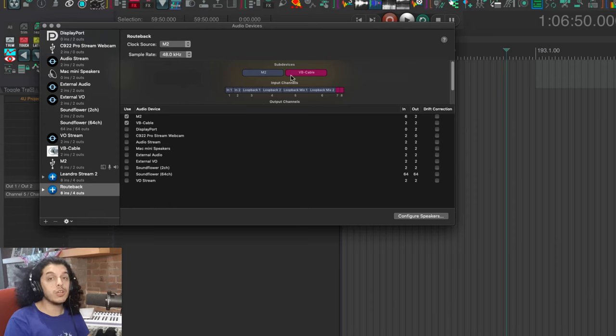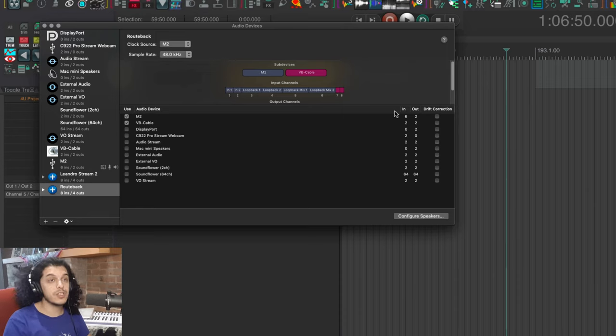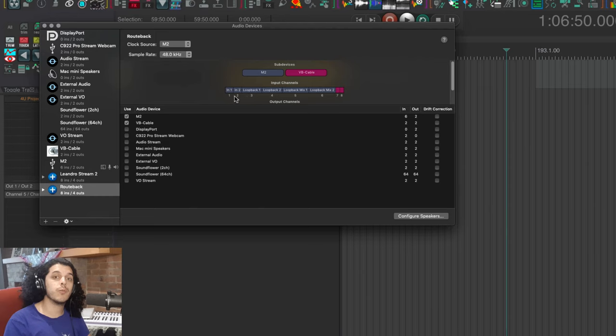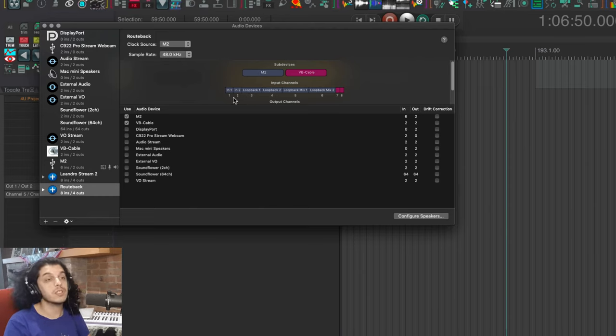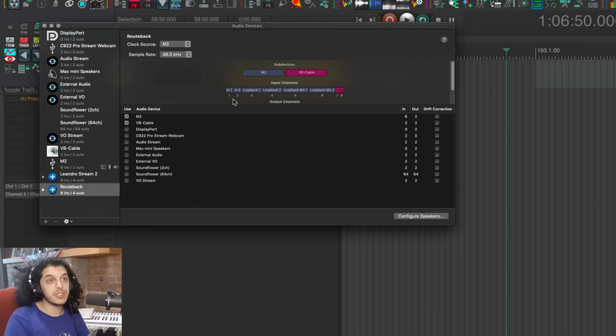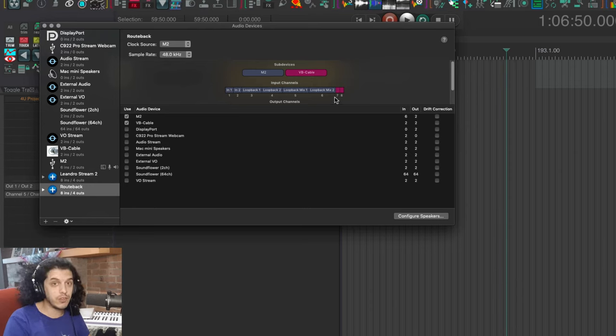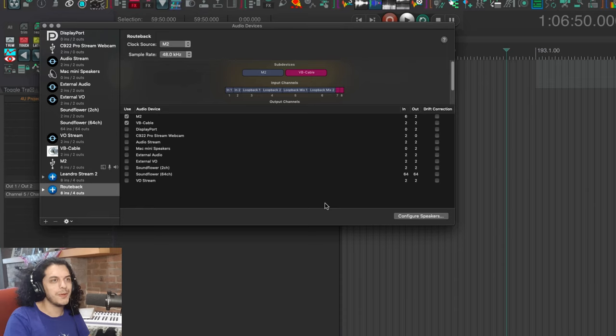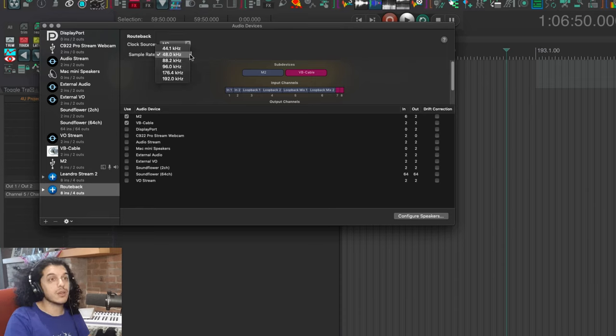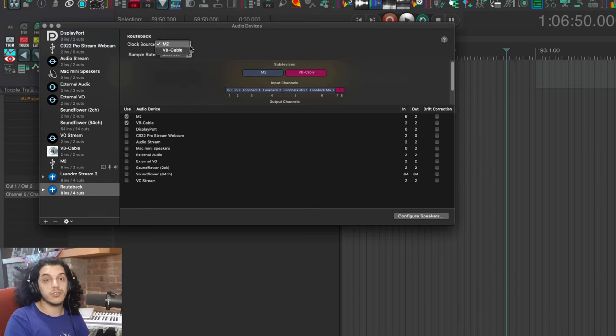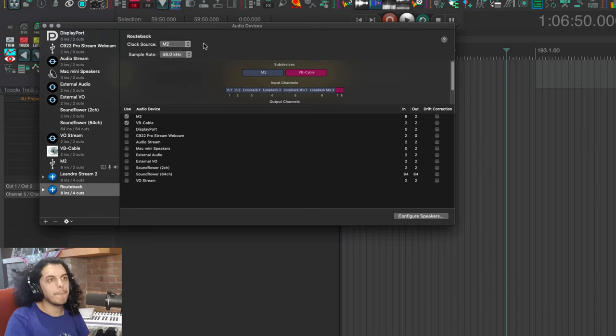Now it's important to select your physical interface first because the order in which you select these devices will determine the number given to their inputs and outputs. So I want my physical interface to occupy outputs one and two because that's what my headphones and speakers are connected to, and I want to be able to hear what I'm doing. Make sure up here to also set the correct sample rate and your clock source should be set to your physical interface as well.